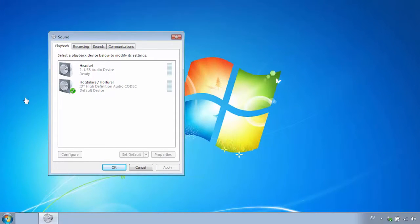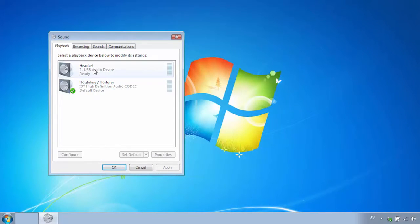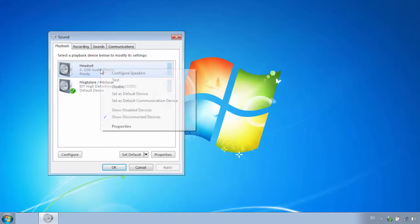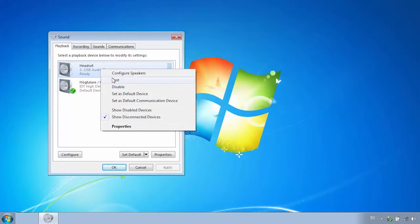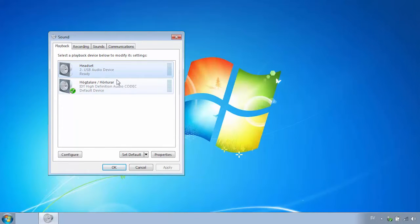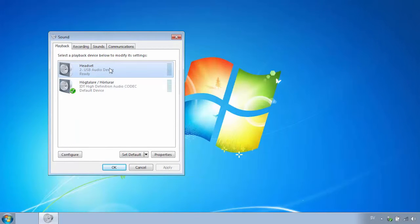On the playback tab look for the headset or headphones you previously connected. If you are uncertain as to which one it is, right click on one of them and click test. Repeat this until you hear sound coming through your connected device.